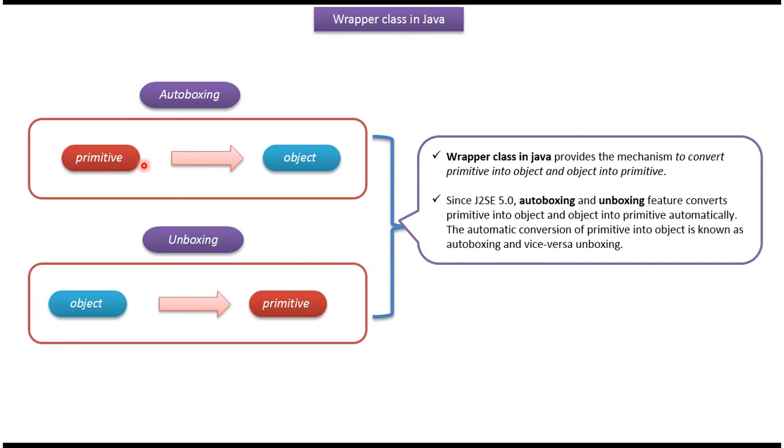Since JDK 5.0, autoboxing and unboxing feature converts primitive into object and object into primitive automatically. The automatic conversion of primitive into object is known as autoboxing and vice versa is unboxing.